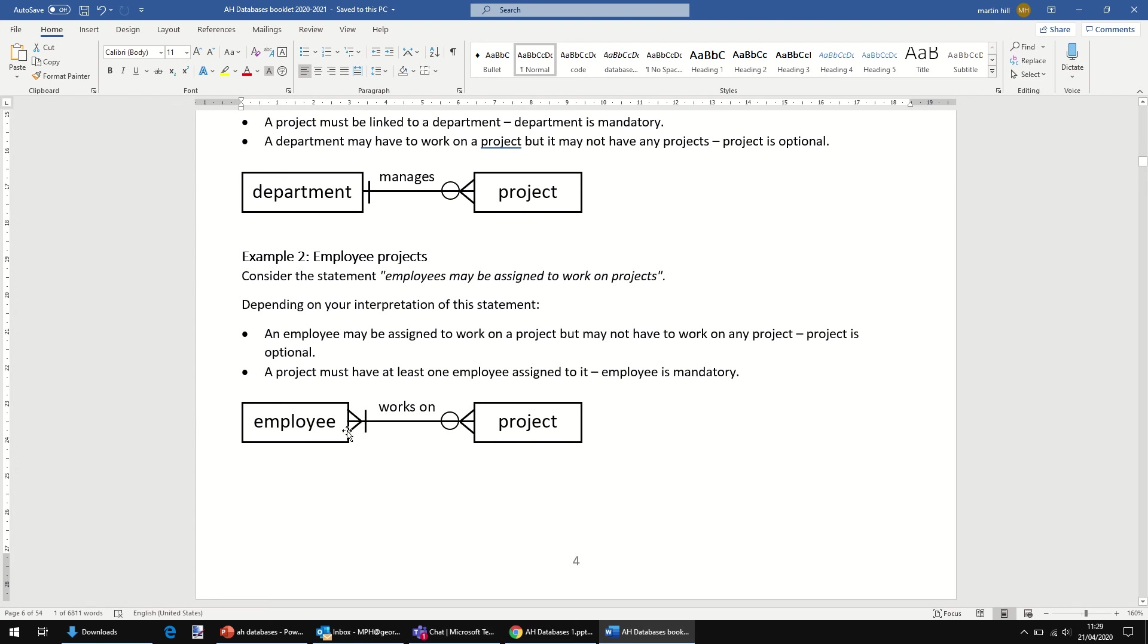And here, this ER diagram indicates a many-to-many relationship, but employee is mandatory and project is optional in the relationship.